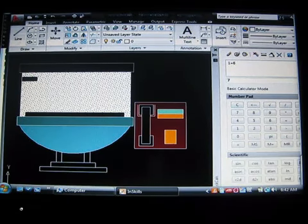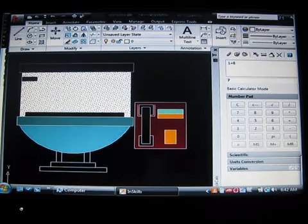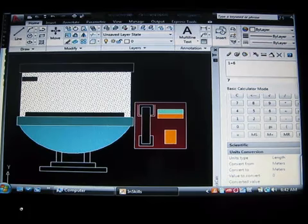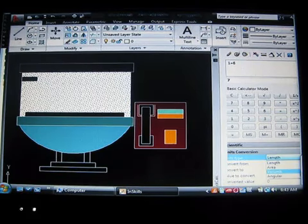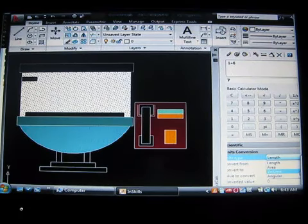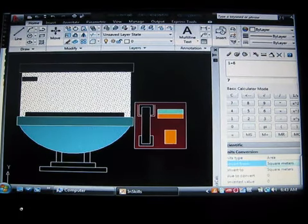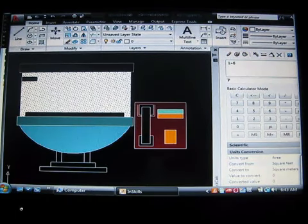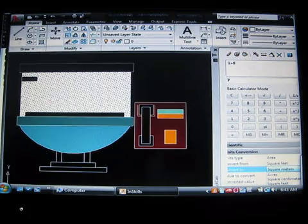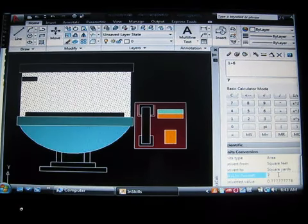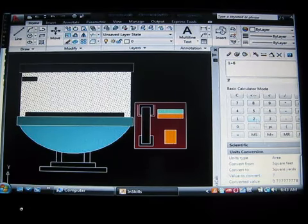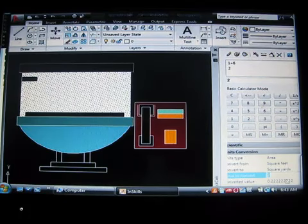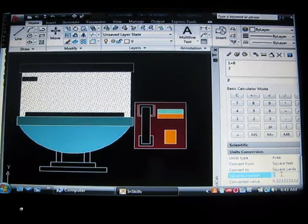It has scientific buttons, so tangent, cosine, etc. It has unit conversions. This is very useful if you need to convert something. If you're working with length type units, area, volume, or angular. Maybe you're working in area, and the number you have is in square feet. But you need to know what it is in square yards. Now type in the unit to convert. It takes your number up here, the 2, and select again. These are the number of yards, square yards, that 2 square feet are equal to.